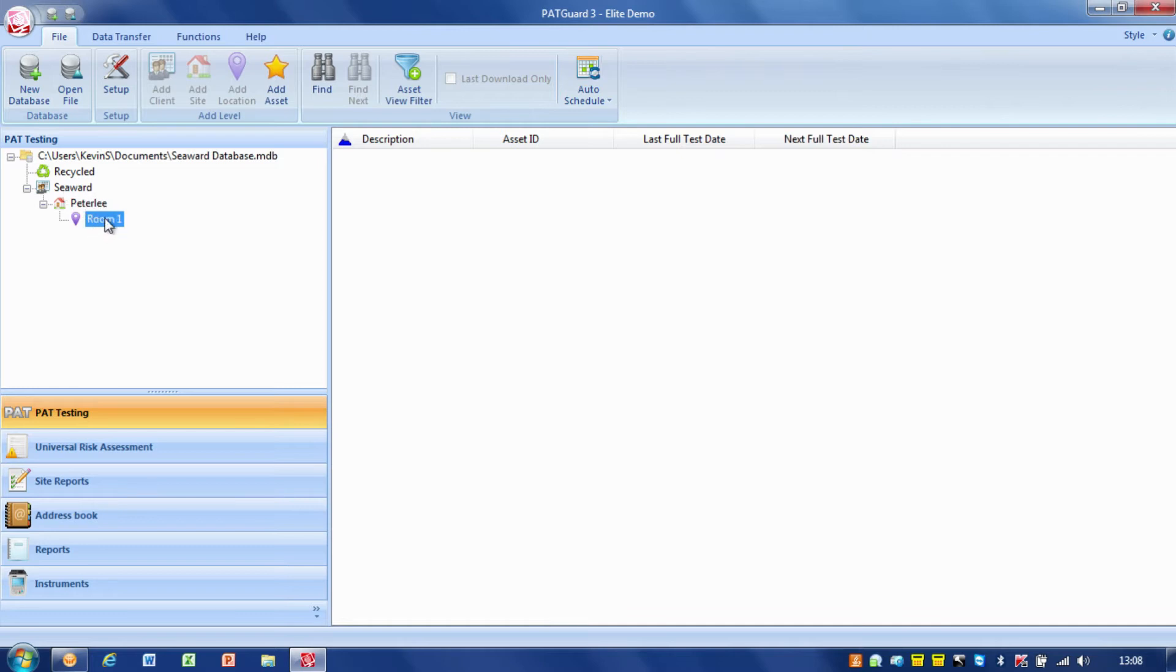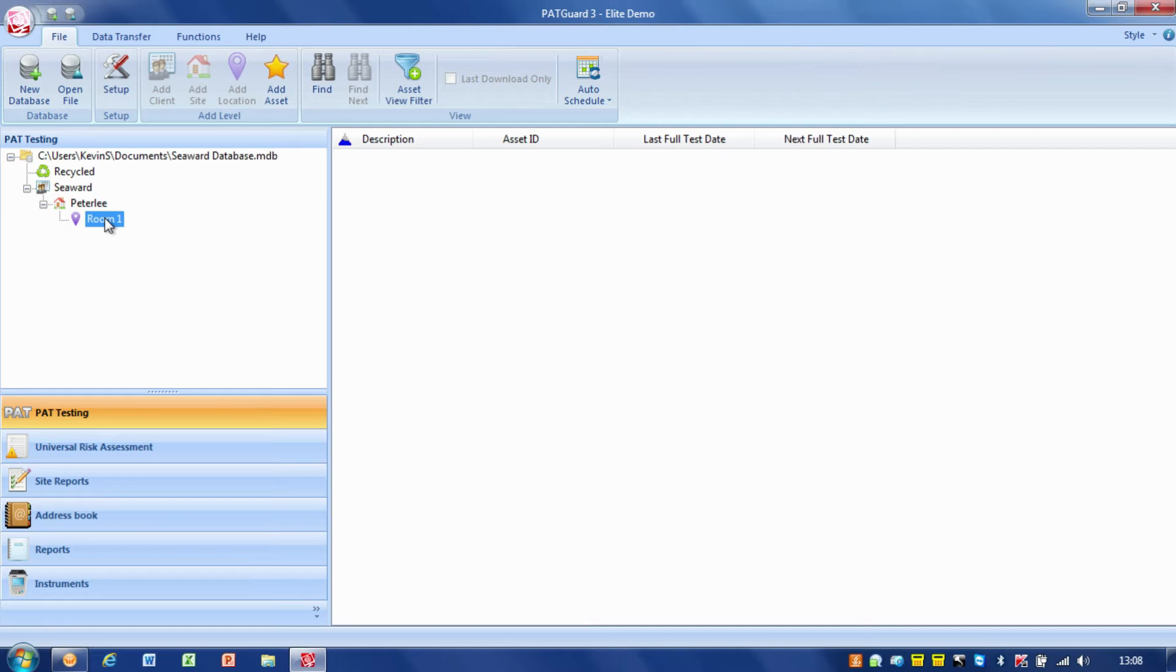Now, we can if we want to at that point put the site in as Peter Lee on the PatTester. It will then, if it doesn't see the Peter Lee site, create the Peter Lee site on there. And, obviously, if there's another site, or there's room two, room three, room four on the PatTester, it will automatically create those as we go. So, there's no need to spend ages actually populating PatGuard with all your organizational structure. Basically, set up your clients, and then you can do your downloads as we go through from there.